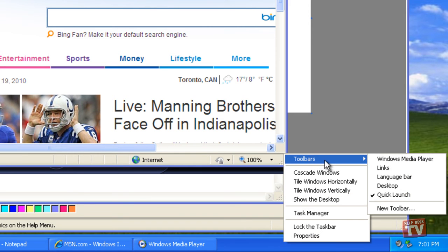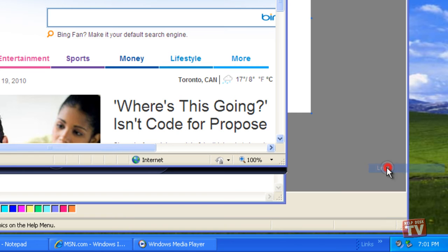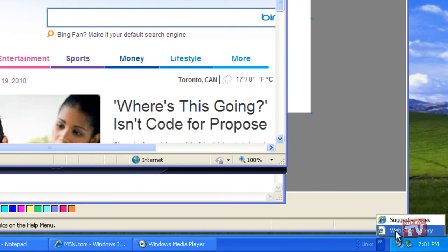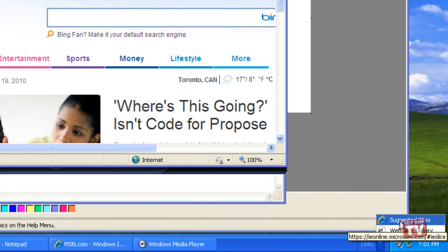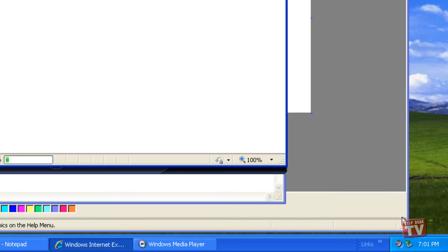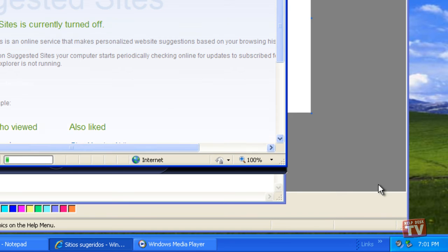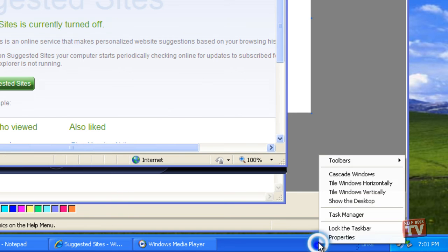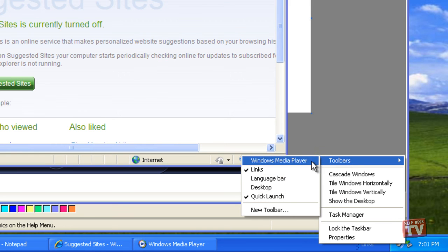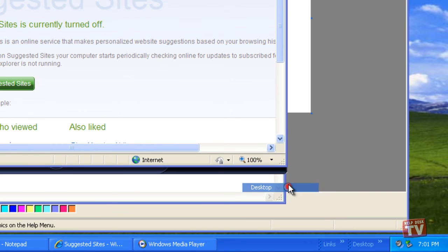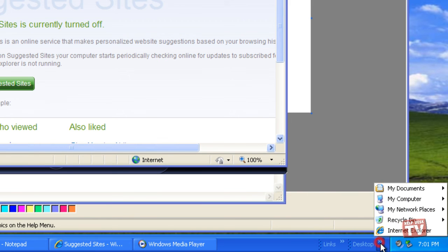The Links toolbar provides a set of shortcuts to selected Internet sites. It is equivalent to the Favorites toolbar in Internet Explorer or Windows Explorer. The Desktop toolbar provides copies of all the icons currently displayed on your desktop.